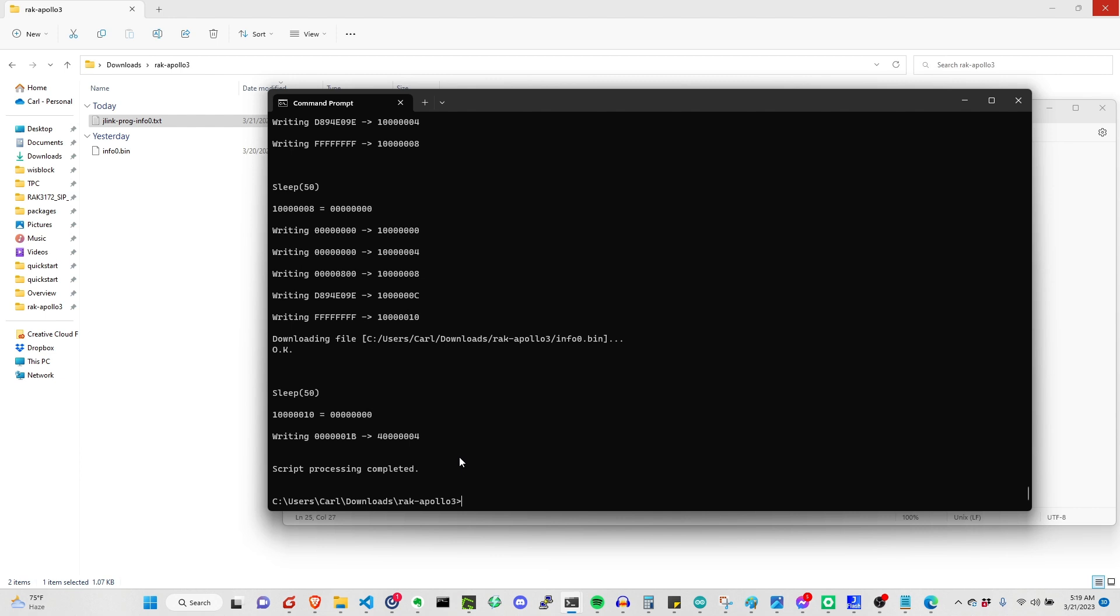As long as you follow those instructions, there will be no problems. One problem that you might encounter is that the jlink is not executable or it's not in the environmental path.